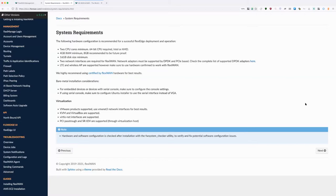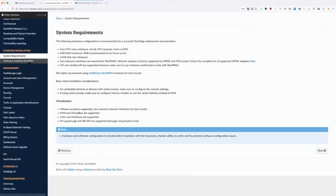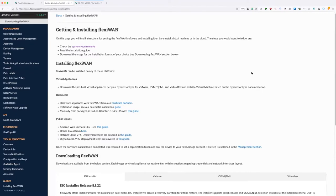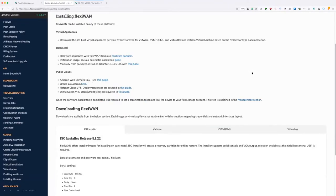Let's cover system requirements briefly. They're pretty straightforward: two CPU cores, a 64-bit CPU, four gigs of RAM. The main requirement is that at least two network interfaces must be supported by DPDK and be PCI-E-based. FlexiWAN can be deployed either bare metal or as a virtual machine, and we also support cloud providers such as Amazon EC2, Oracle, Hetzner, or DigitalOcean.